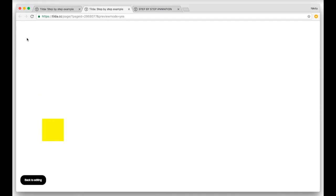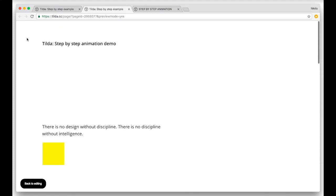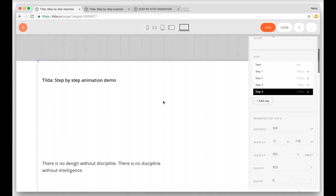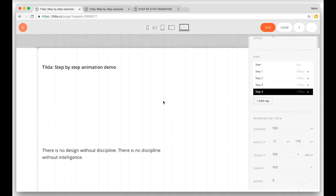And of course you can set the duration of each step in these boxes here. So this is it for now. Please use this new tool and show us examples of how you use it. Your websites really inspire us — they inspire us to keep improving our tools and adding new features.